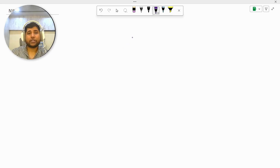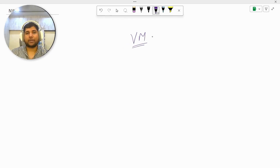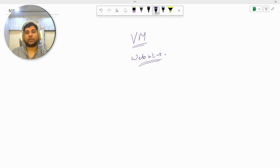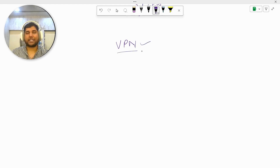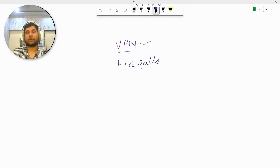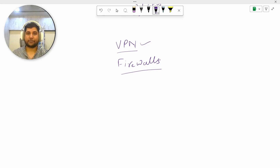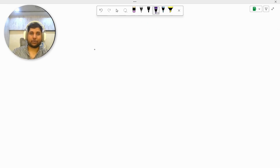Two things we are going to understand today: first, how companies make sure that a VM is accessible within the company network; and second, how any internal websites or web applications a company has are accessible within the company network. Before we get started, we need to understand two concepts — company VPN and firewalls. Once we know these two things, I can explain how access security is done.